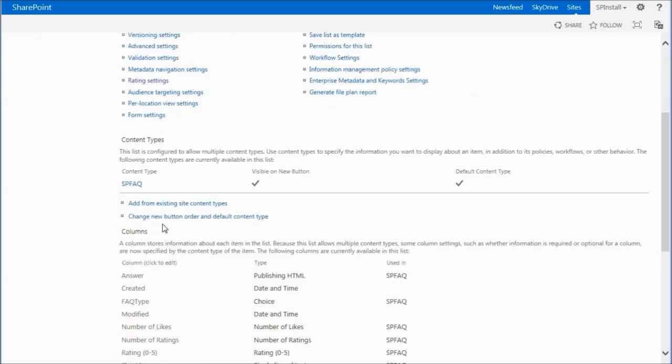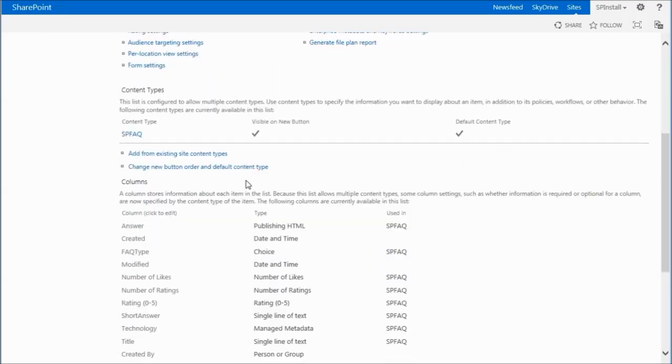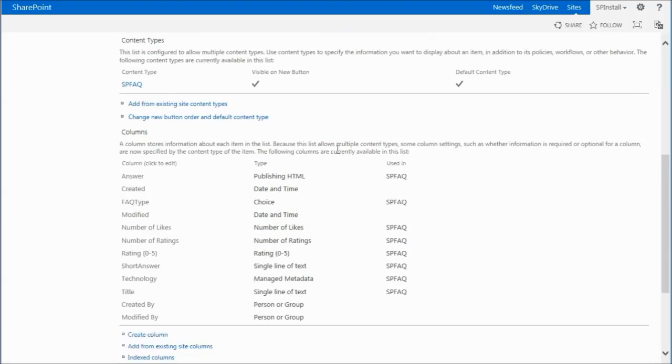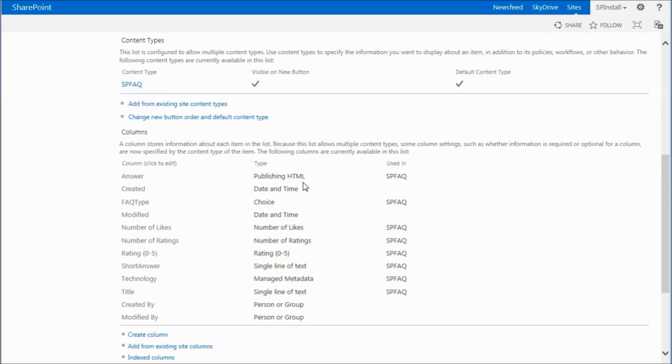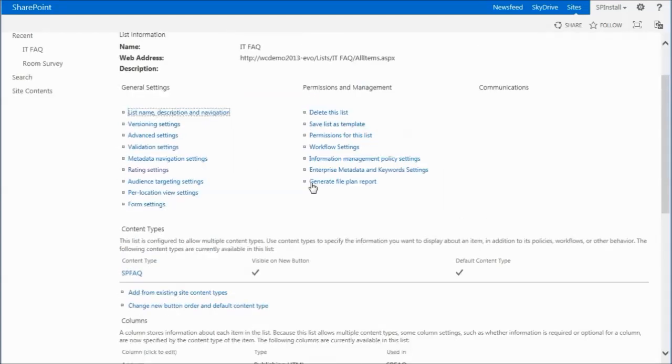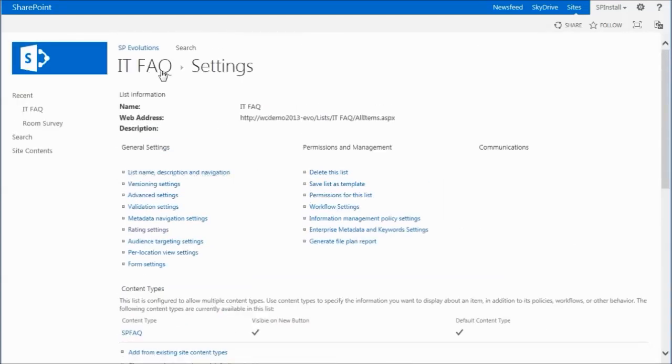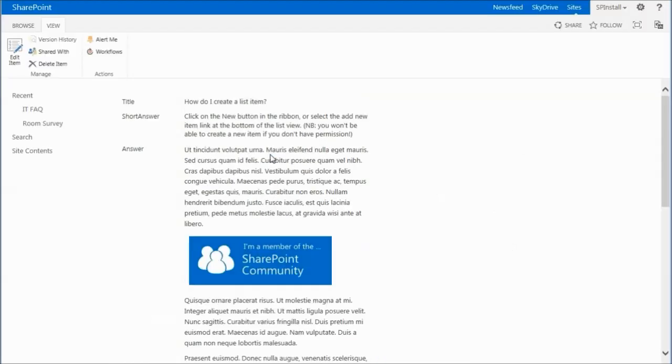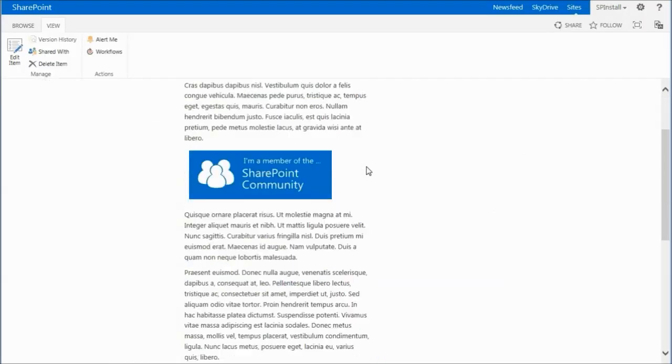Now I'm using a content type. And the main reason for this is this demo actually was going to be used for showing how FAQ could be used across the board - across site collections using search. So you certainly don't have to use a content type. You do, however, need to use site columns. And the main reason being is for this publishing HTML. That's only available to you if you create a site column. You can't create a list column and use the publishing HTML type. And the key reason for using this is the ability to embed pictures into our items.